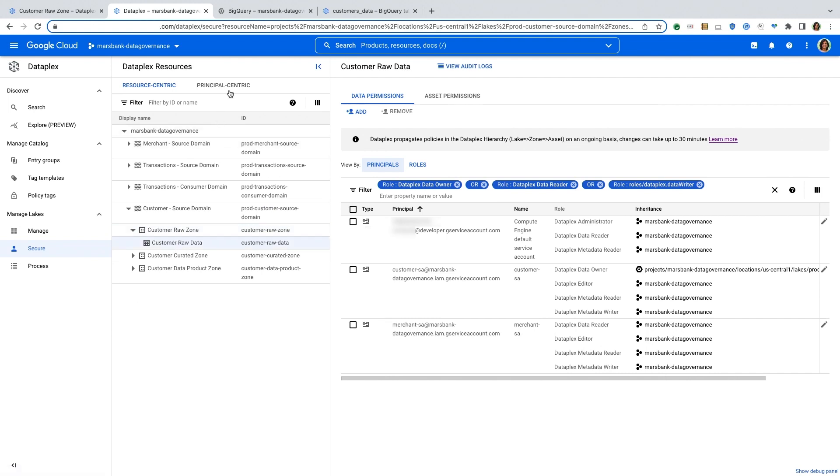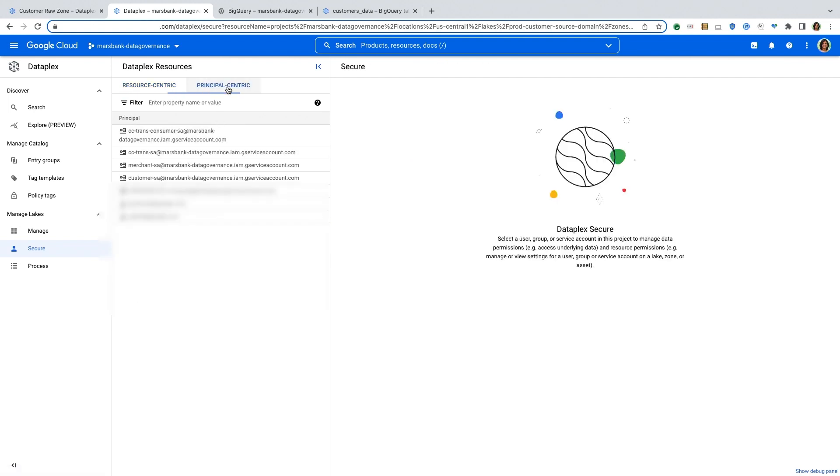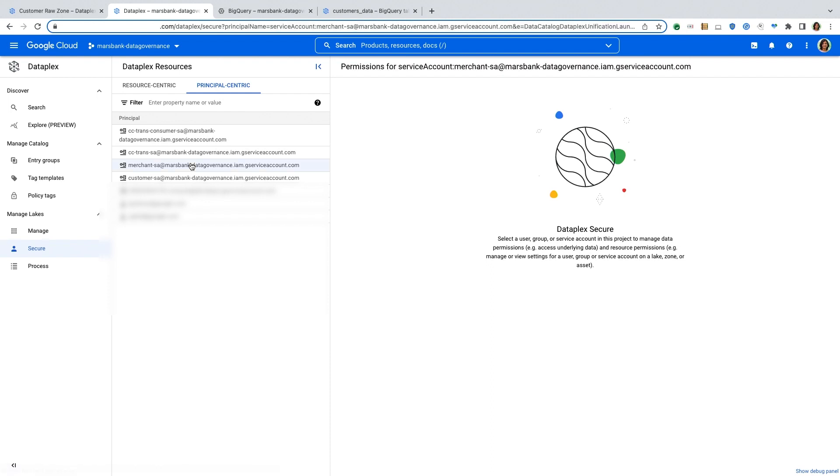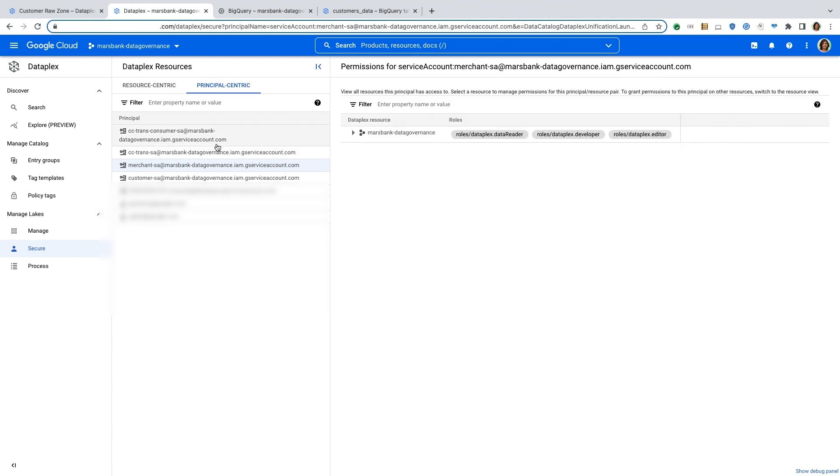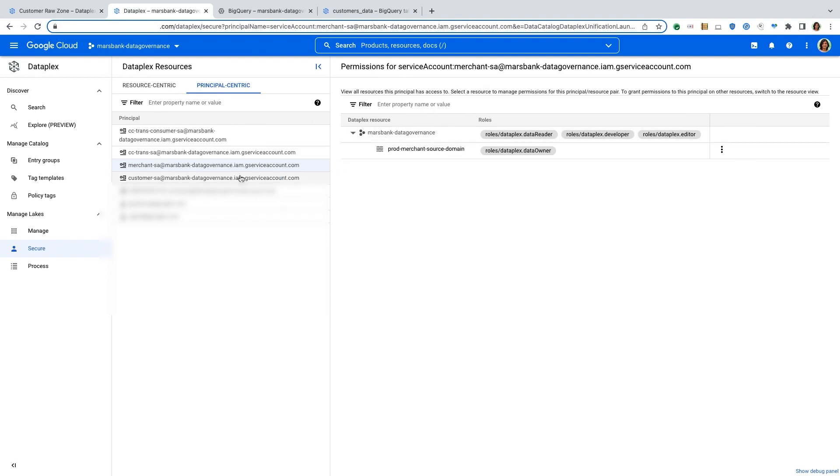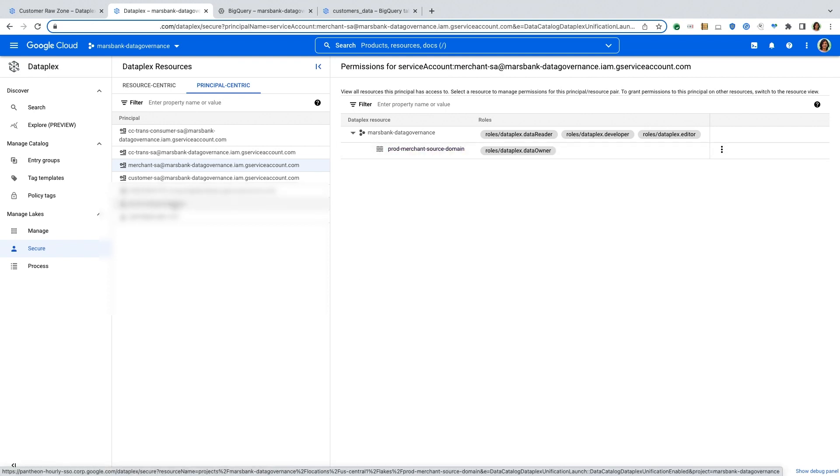I can also use this UI to look at the various principles within Dataplex and get a more principle centric view where I can click on a given principle and look at the permissions that that principle has on different domains and assets within Dataplex. So here I can see that this merchant service account has permissions to the merchant source domain.